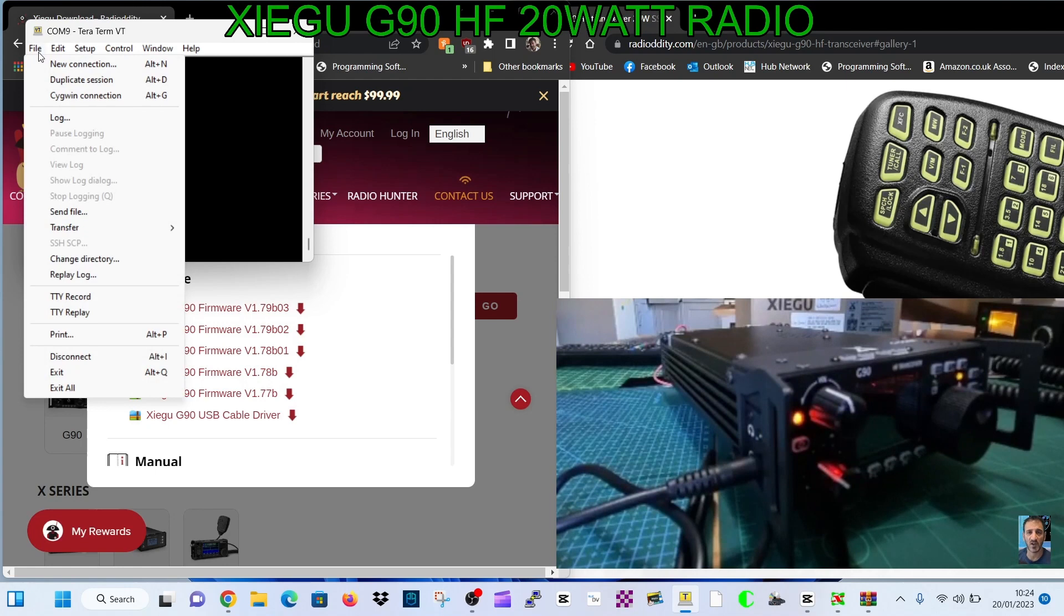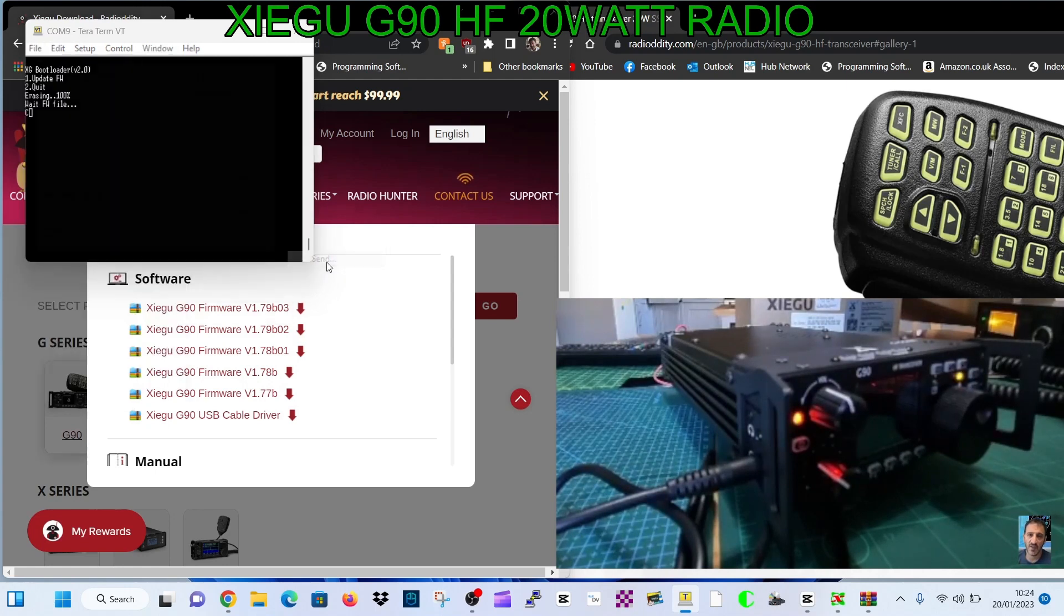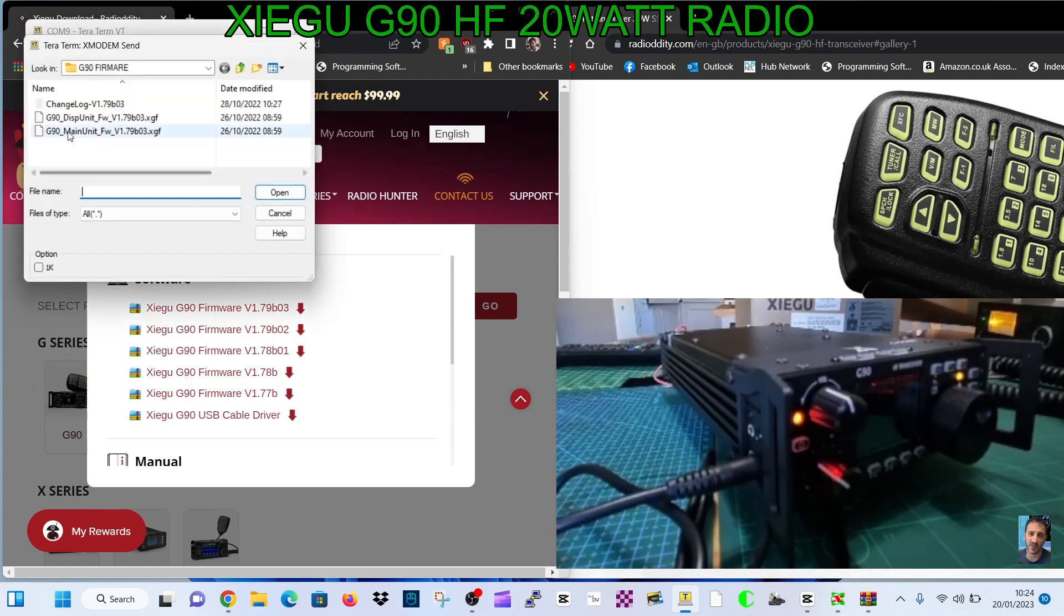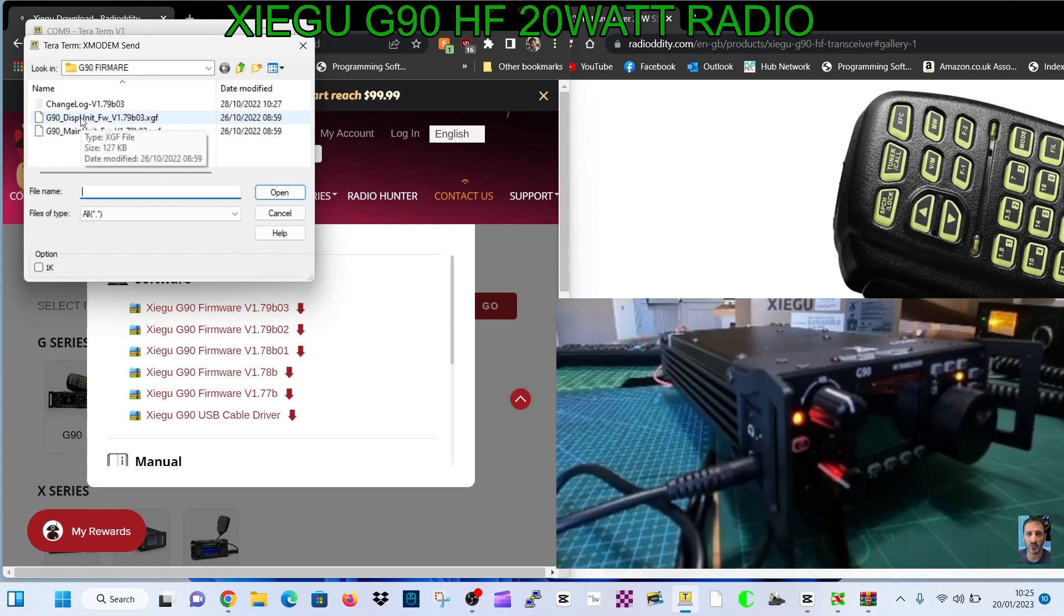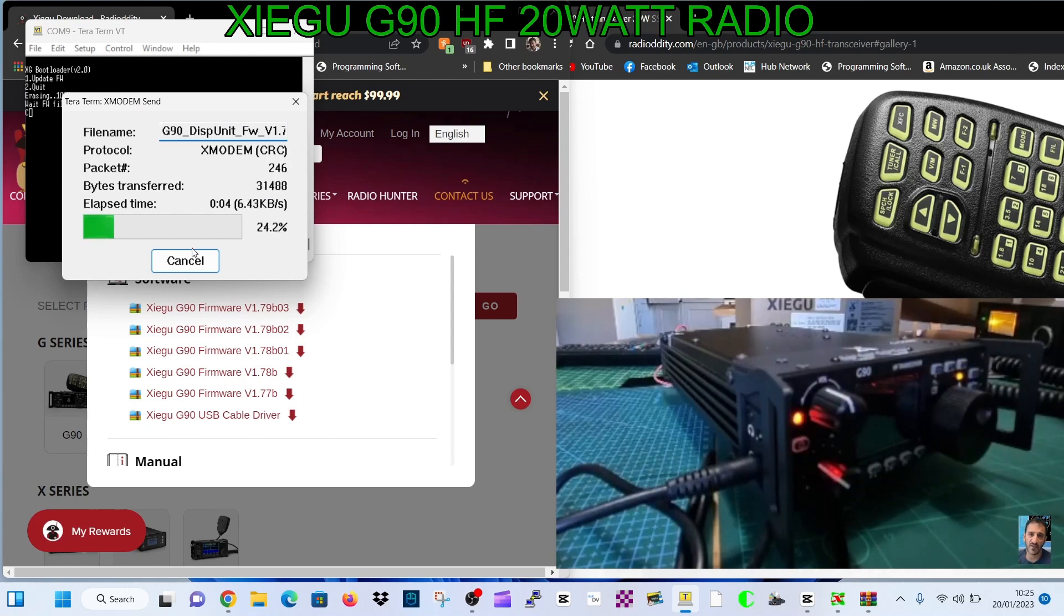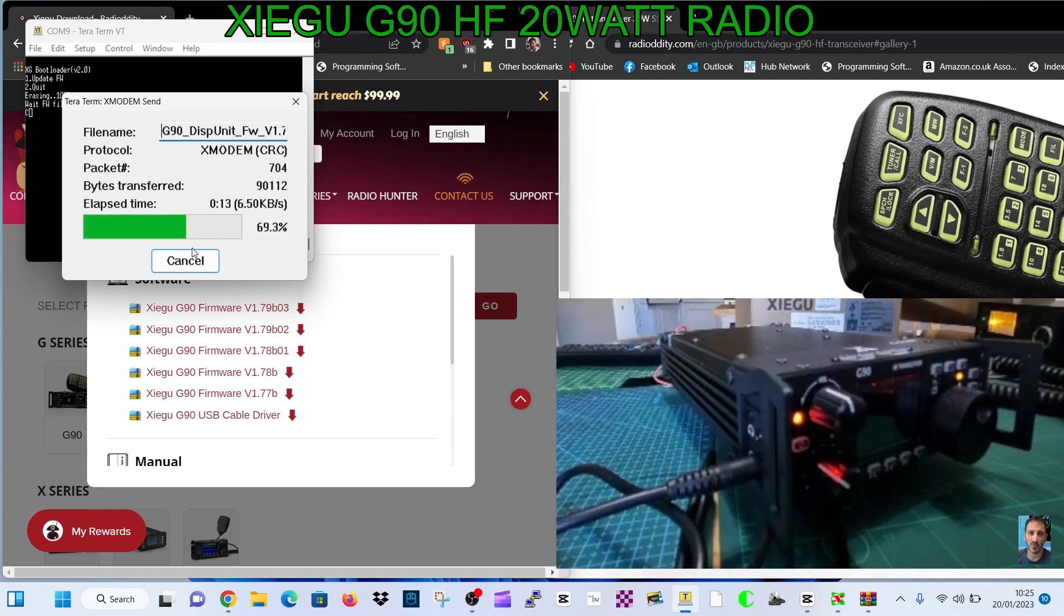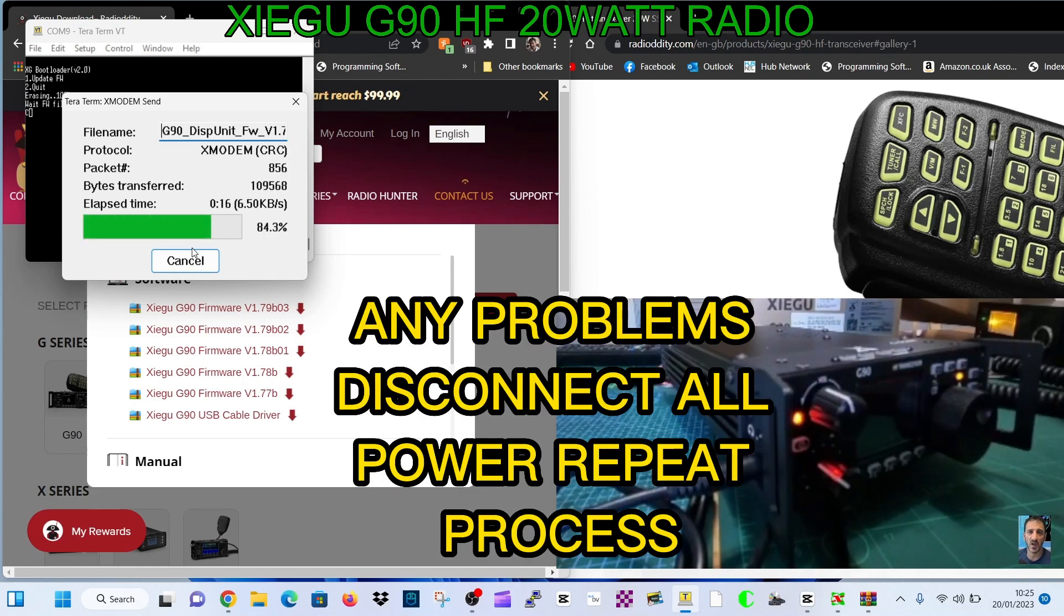Now we need to just select the firmware, so we just go file, transfer, X modem, send. But this time we want to do the front unit display unit. See it here, and it's going to now put the 1.79 display unit into your computer. It's a really good update.